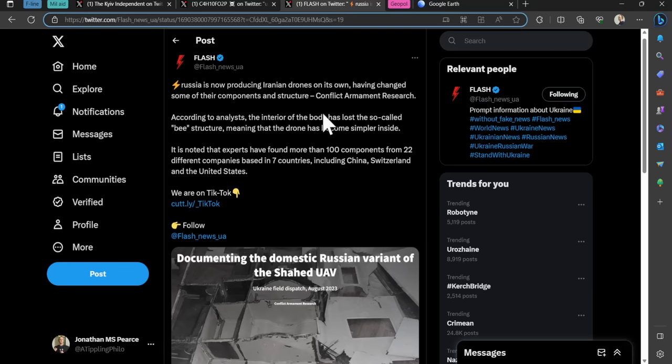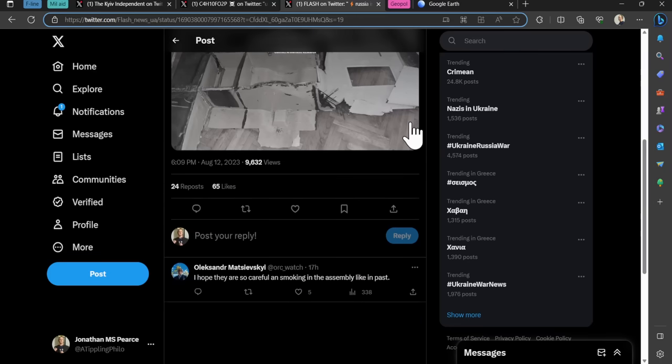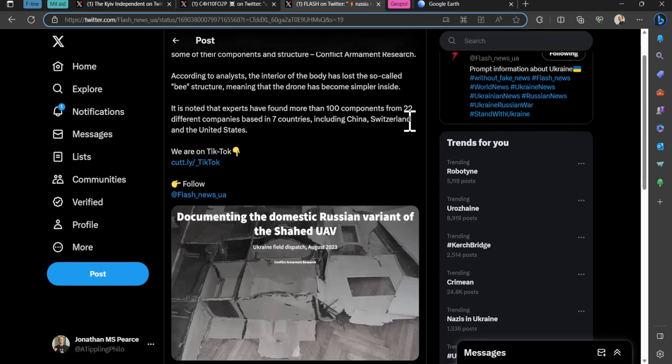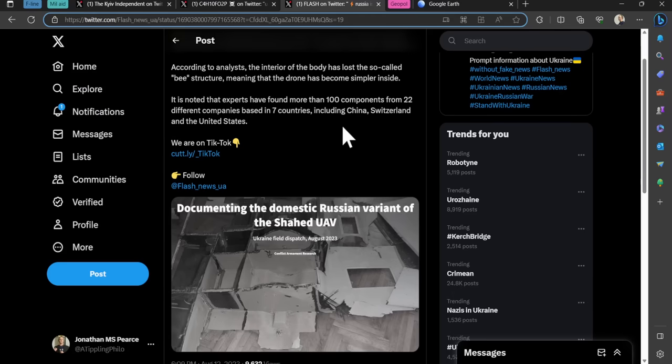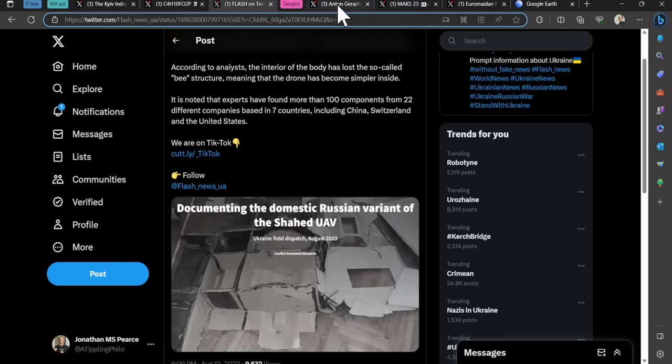On the other side of the coin, Russia is now producing Iranian drones on its own, having changed some of the components and structure, Conflict Armament Research states. The interior of the body has lost the B structure, meaning the drone has become simpler inside. Experts have found more than 100 components from 22 different companies based in seven countries, including China, Switzerland, and the US. If they can start producing these indigenously in Russia and get all the parts for them in significant quantities, this will be a problem for the Ukrainians.